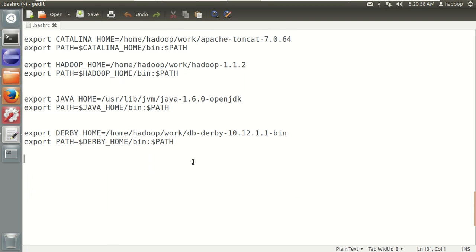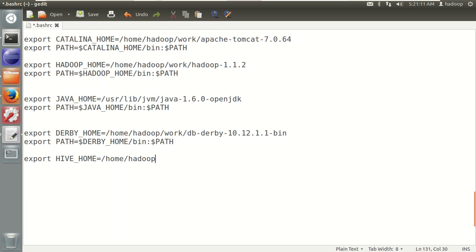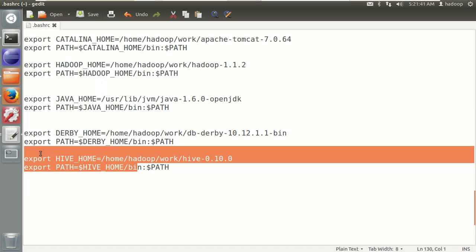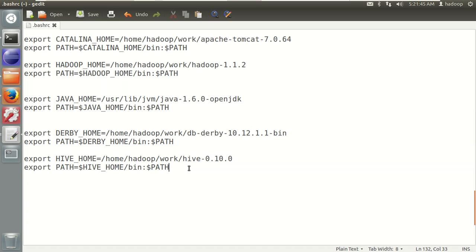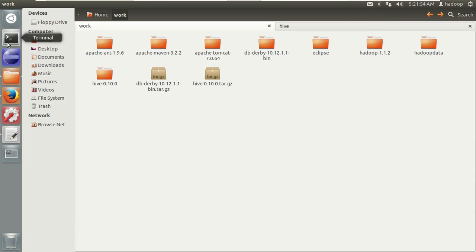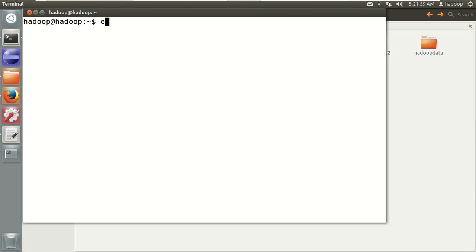Open the terminal and run: gedit ~/.bashrc. Add two lines: export HIVE_HOME=/home/hadoop/work/hive-0.10.0 — you can choose a different version — and export PATH=$HIVE_HOME/bin:$PATH. These two lines are common for both internal and external metastore. Once added, save and close the file, reopen the terminal, and verify the changes are reflected using the echo command.